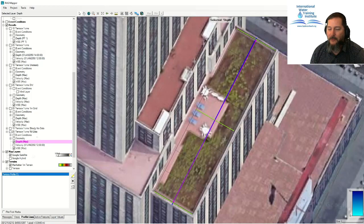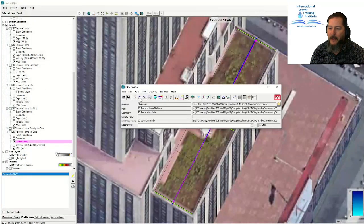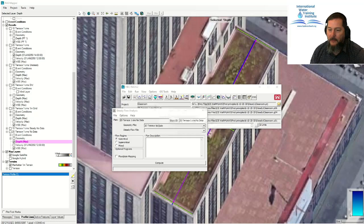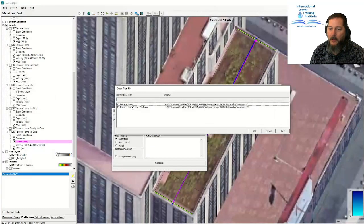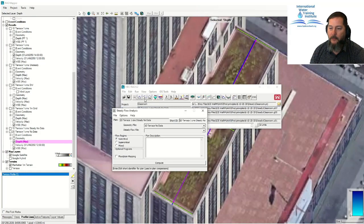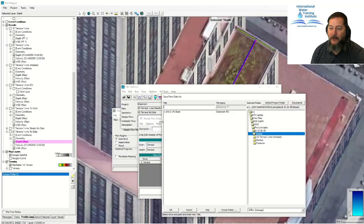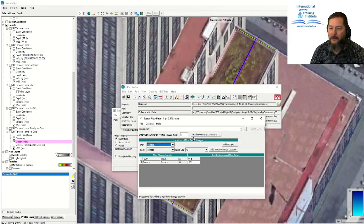Let's reduce the flow to a trickle — not one cubic meter per second but one litre per second, which is 0.001 cubic metres per second. How long would that take to fill? I'll save the plan as 'one liter per second LPS'. The slope doesn't really apply here since it relates to the outlet coming back up over this vertical wedge. Let's see how long that would take to run with the steady flow model under the no-data geometry.